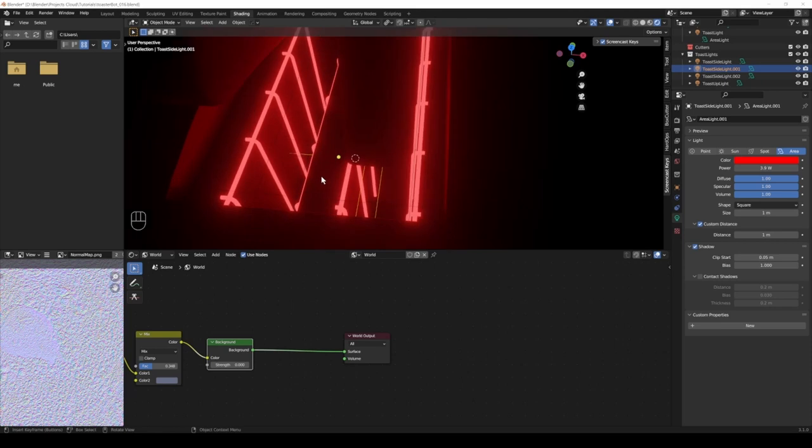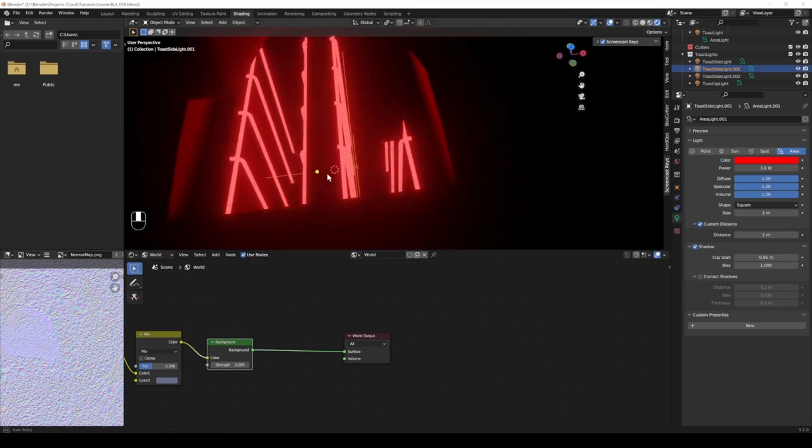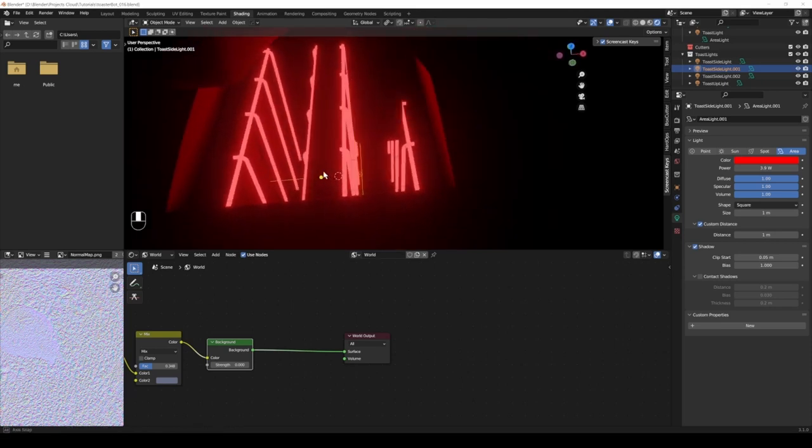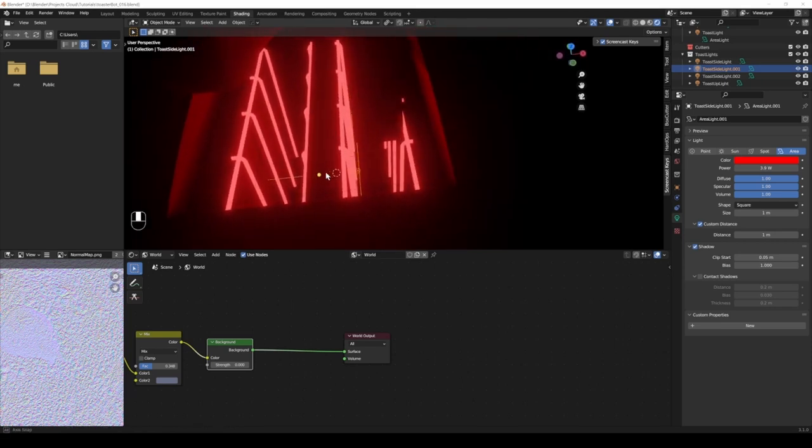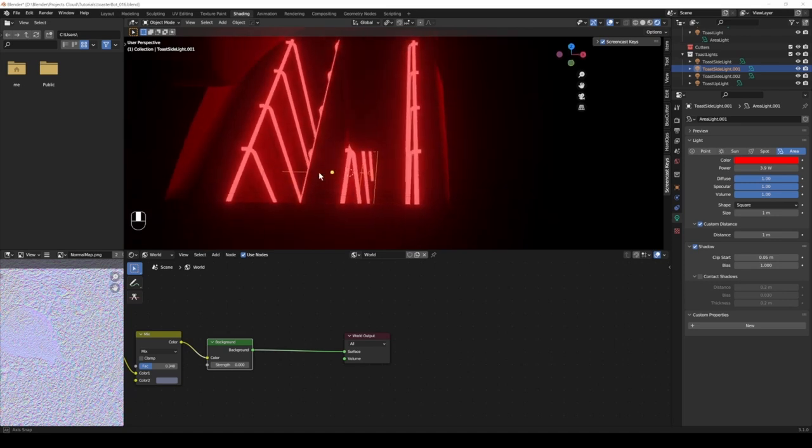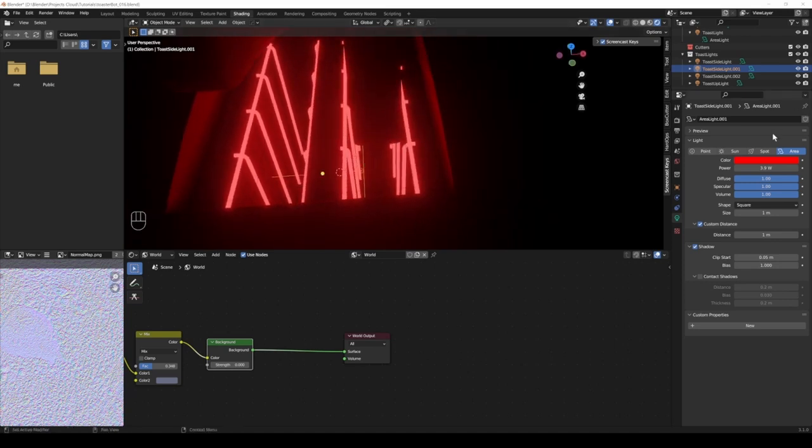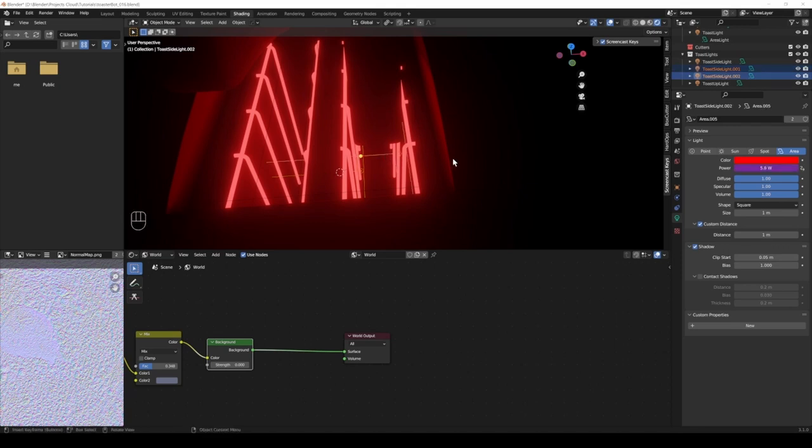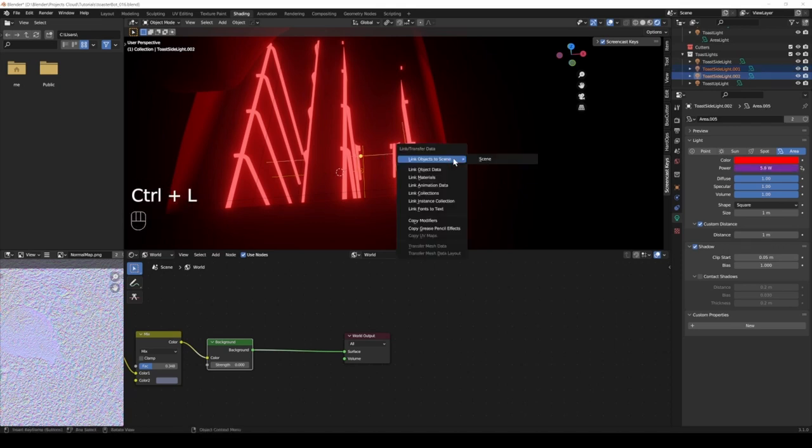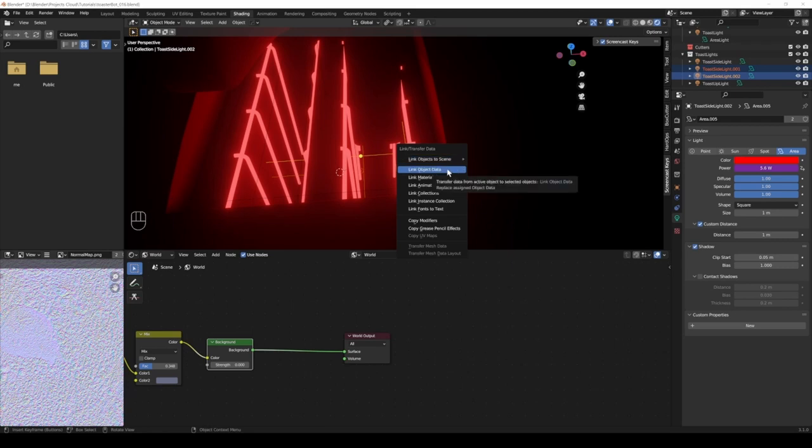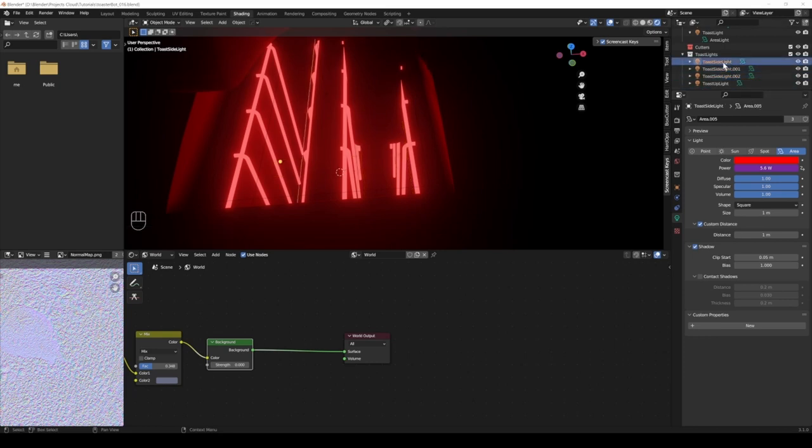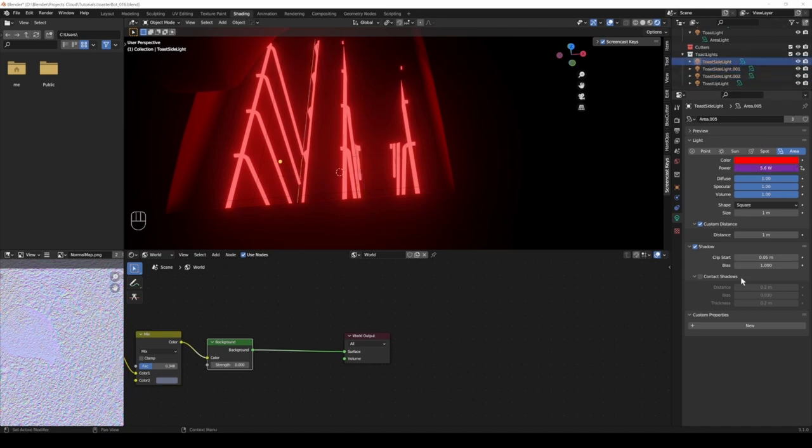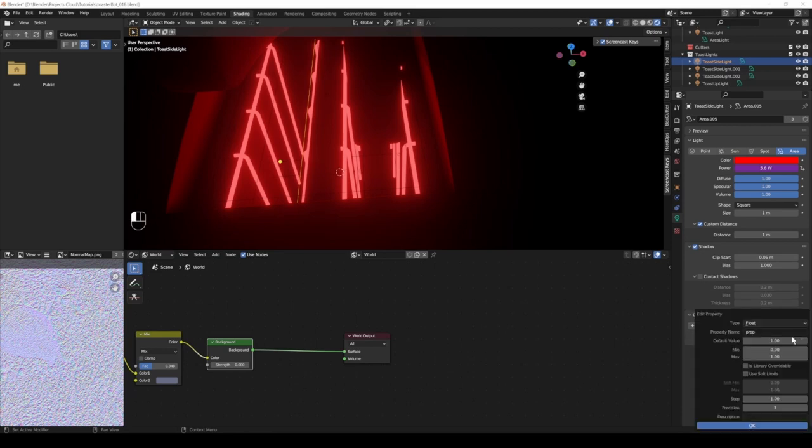Let's actually link up the third light that we have with the other ones. I have this single user selected, now I shift click on another light, I'm gonna go Control L and I'm gonna say link object data. And now we have three users, and all use this area 005 data. You can see the driver got copied, and I'm gonna make a custom property under here.